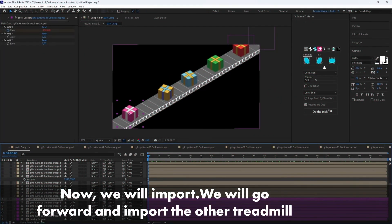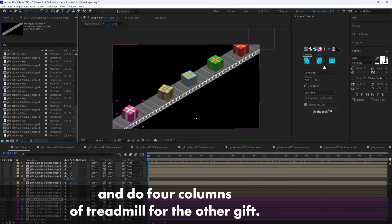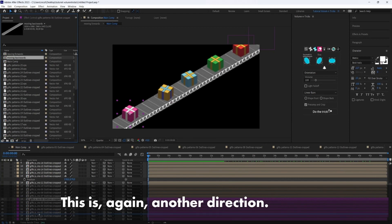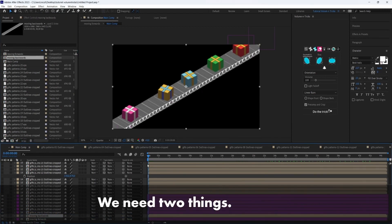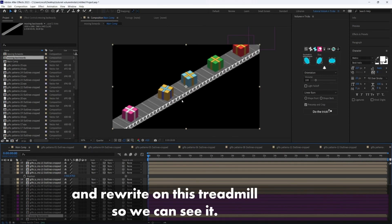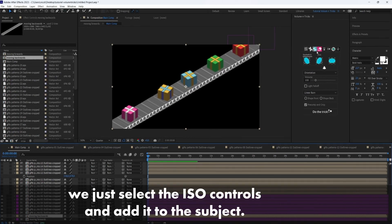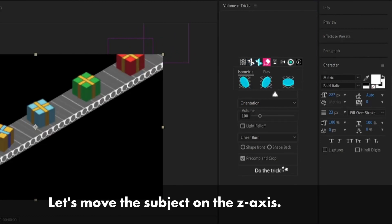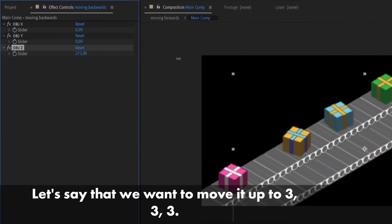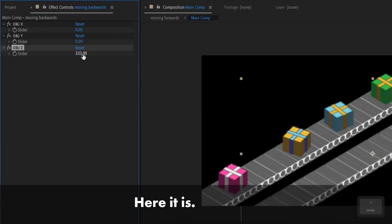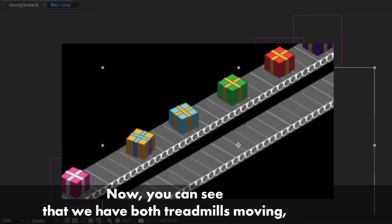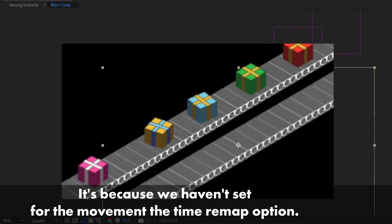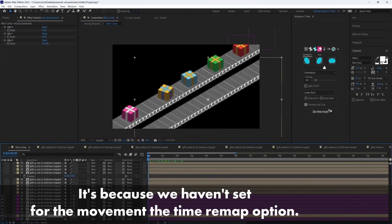So now we will go forwards and import the other treadmill and do four columns of treadmill, the other gifts. Let's see. Let's use the moving backwards treadmill. So this is again another direction. We need two things. We need to set the treadmill and the right of this treadmill so we can see it. So to do this very simply, you just select the ISO controls and add it to this object. Let's move this object on the Z axis. Let's say that we want to move it up to 333. So here it is. Now you can see that we have both treadmills moving but the backwards treadmill is stopping after one second. It's because we haven't set for the moment the time remap option.